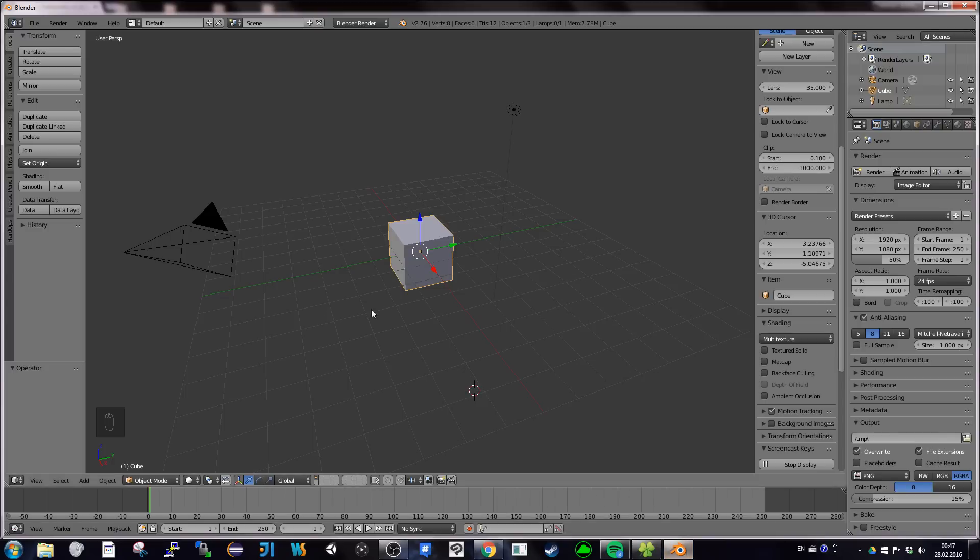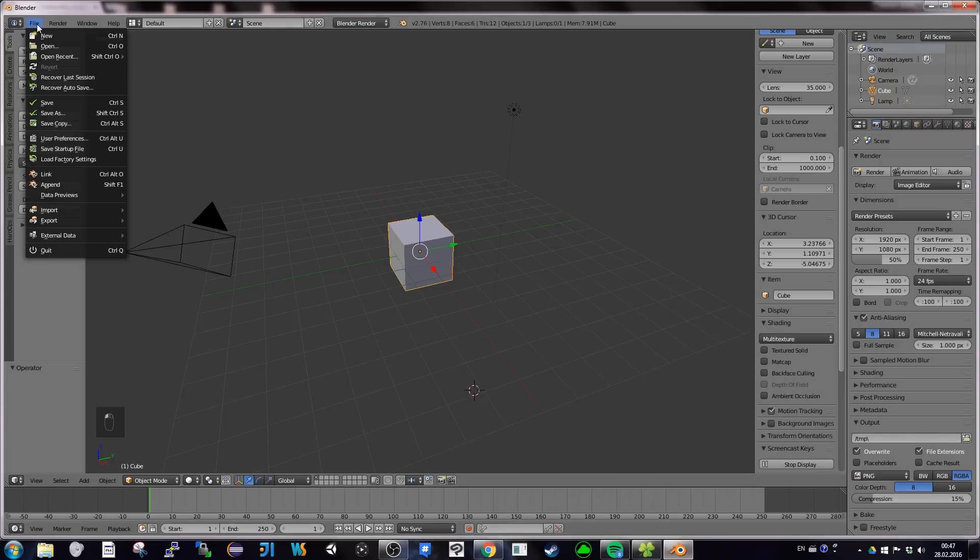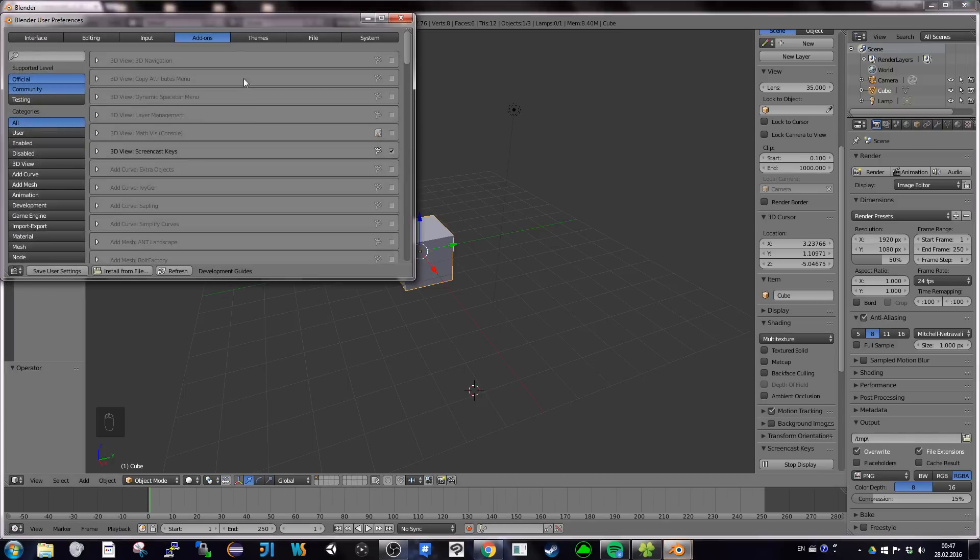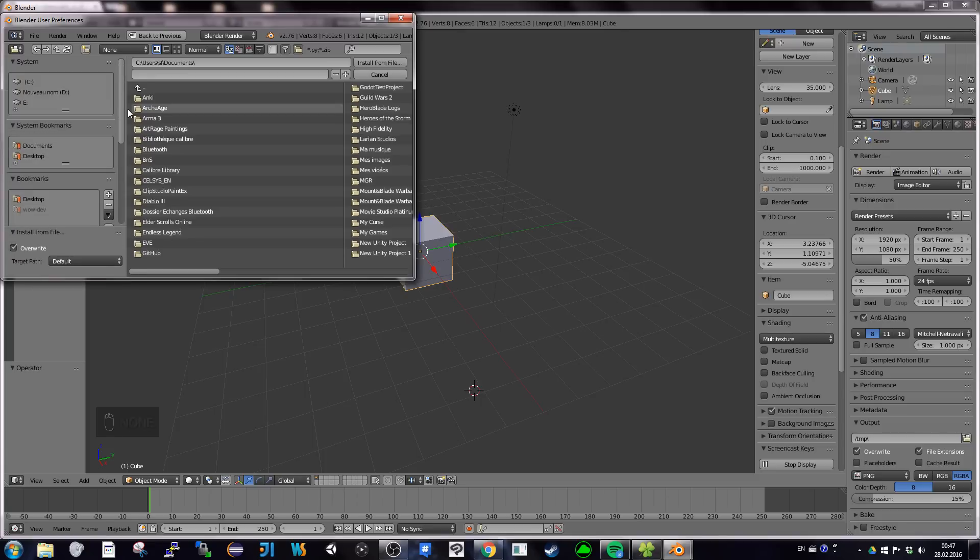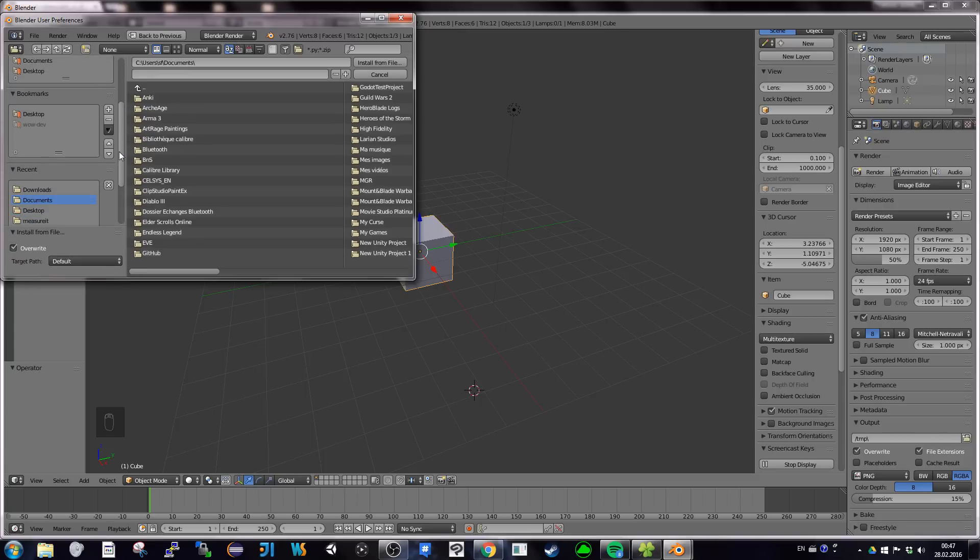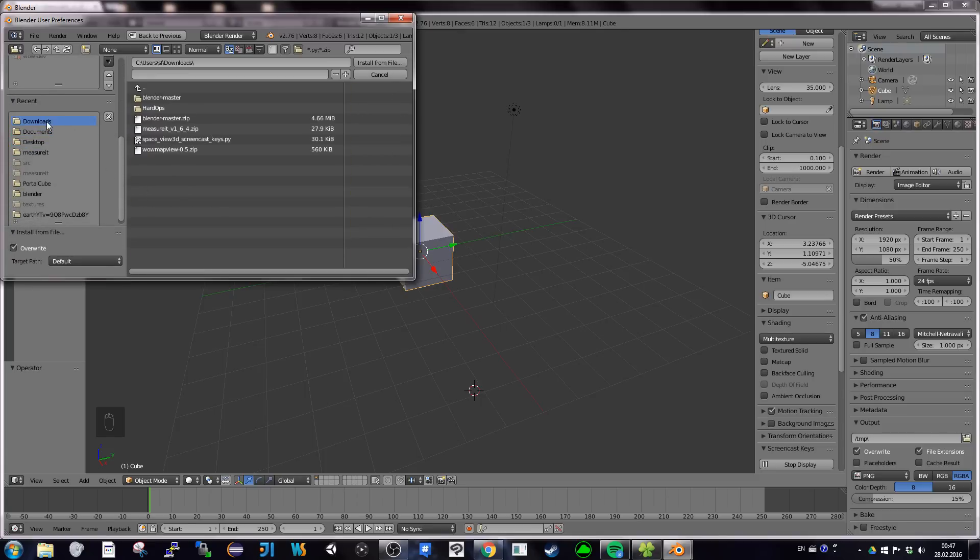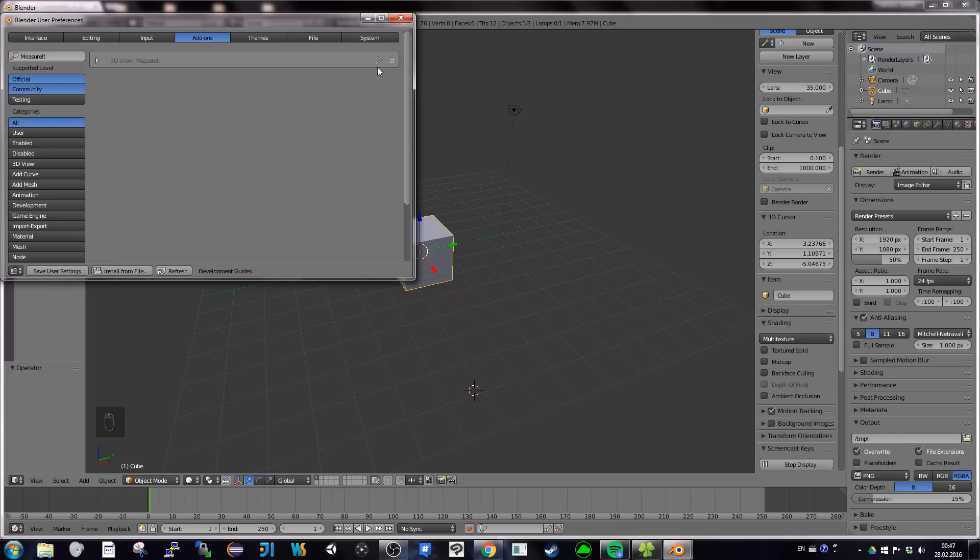You go into Blender, and you go for user preference, add-ons, and install from file. Then you search for your zip file and you install from file. Don't forget to enable it when it's installed, and save user settings.